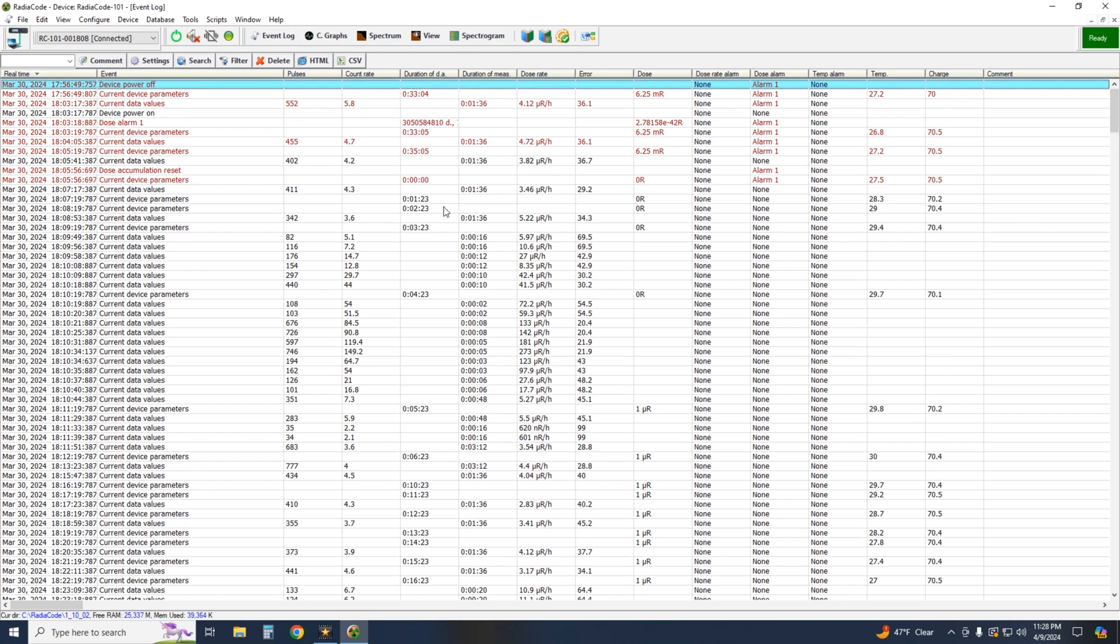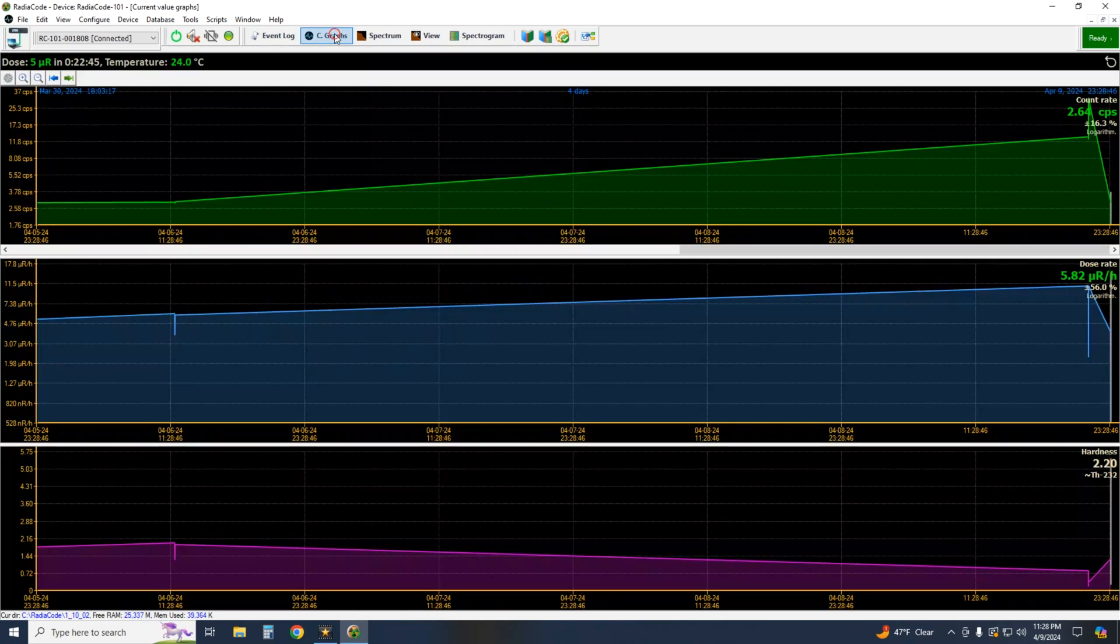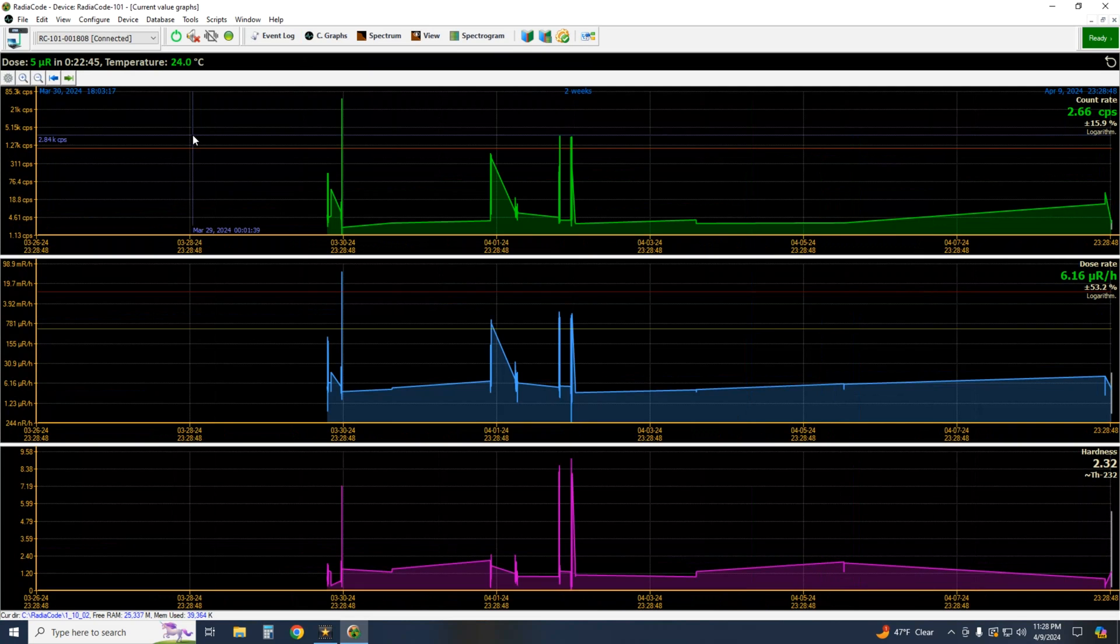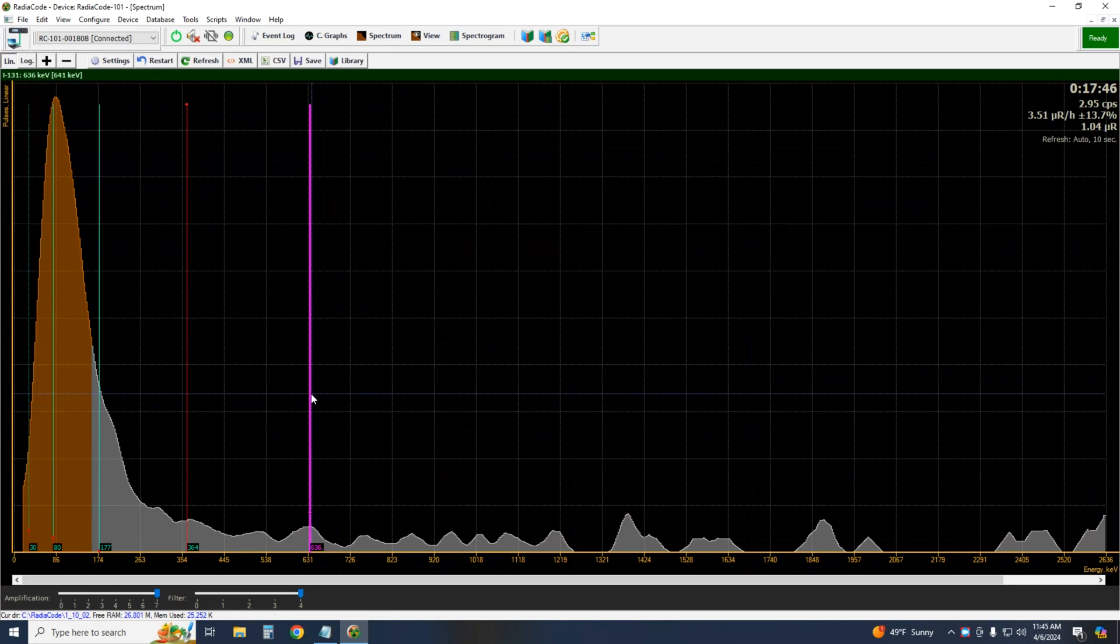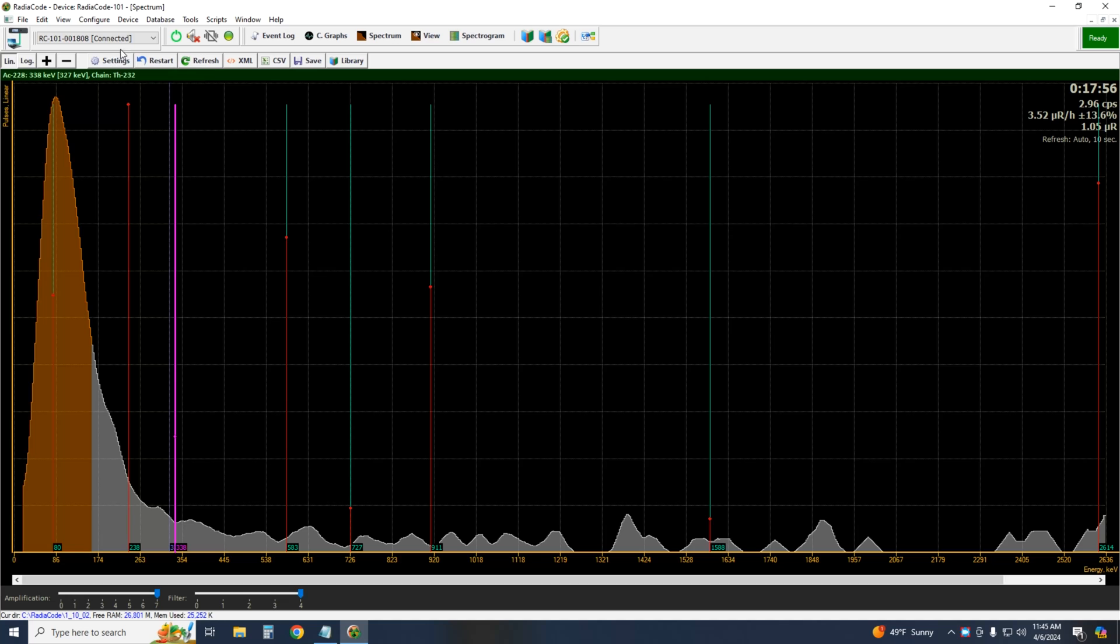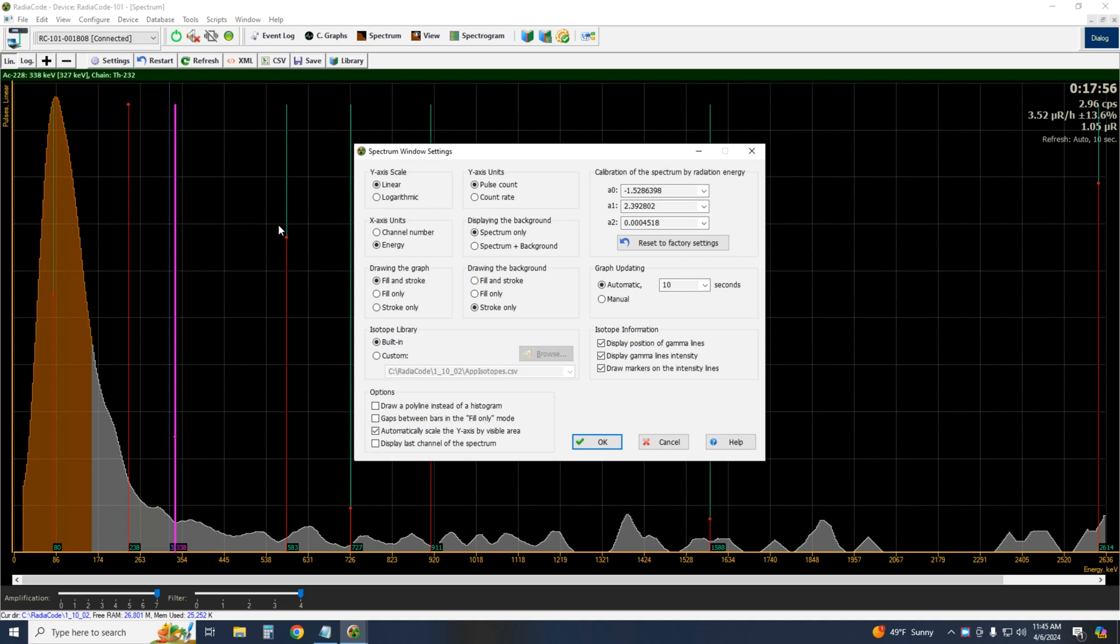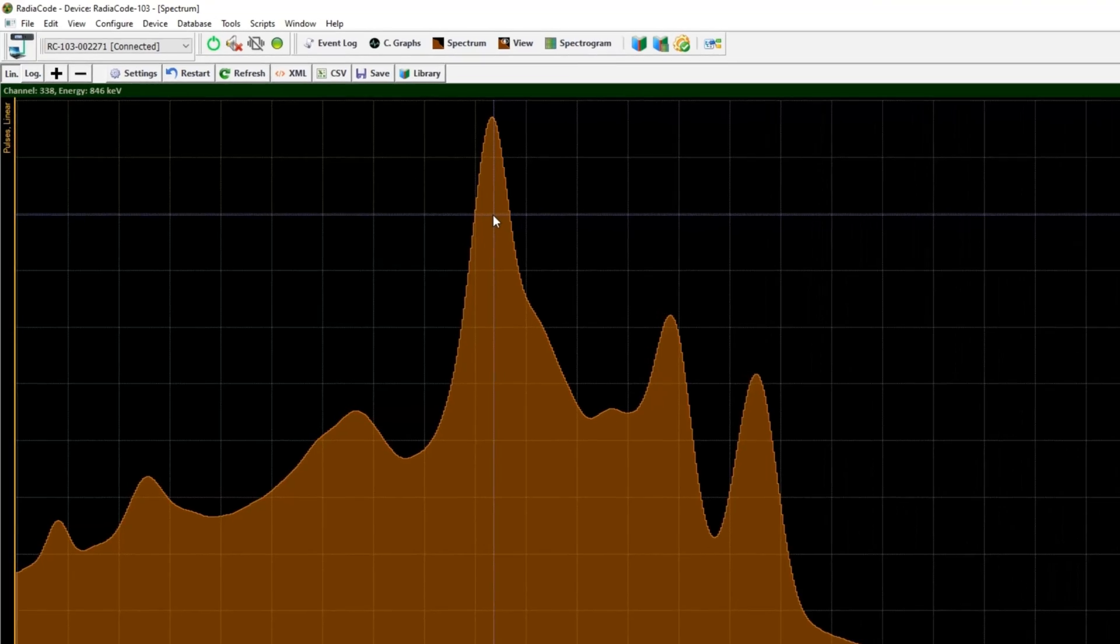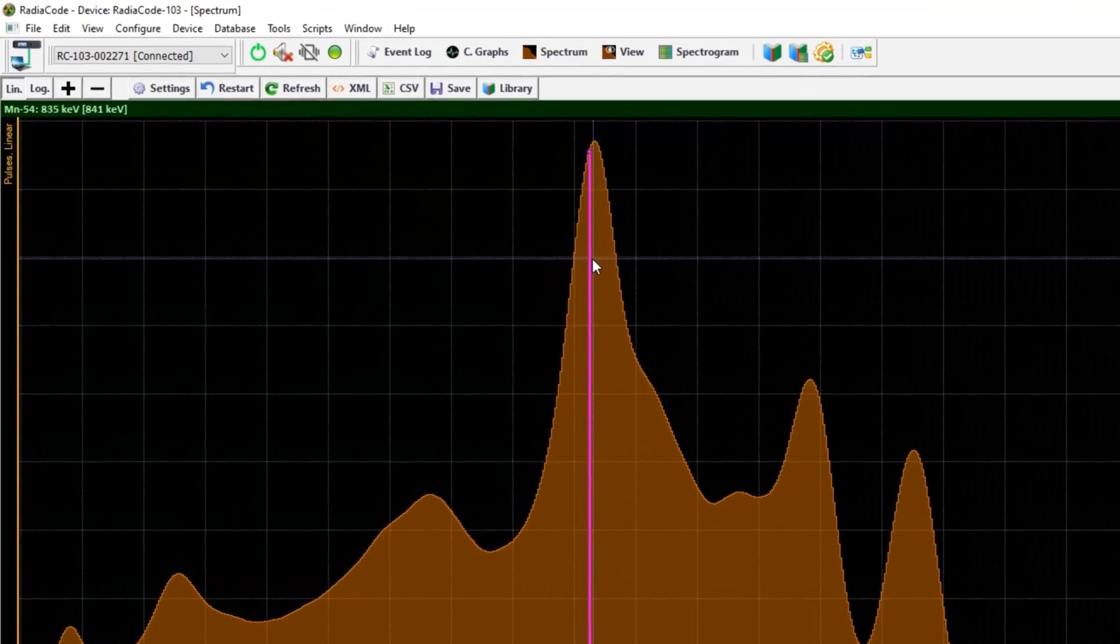You can view all logged events, spectrum recorded, dose rate, history, etc. Under spectrum, you can click the setting icon here and this window pops up. Down here in isotope library, select custom and OK.